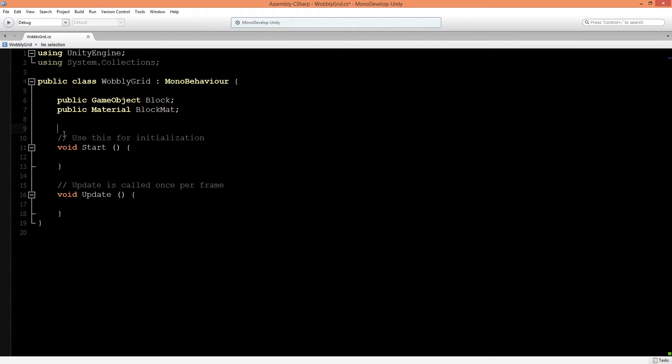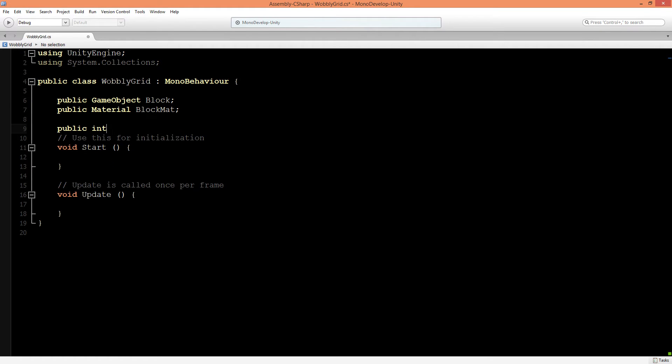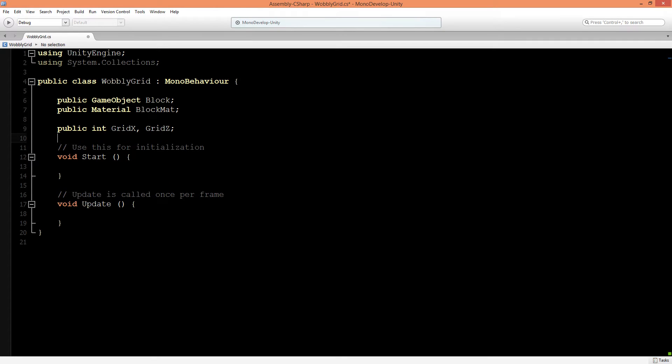The next thing we need to declare is our grid size. Let's make a public int and call this GridX and GridZ, so we can declare in our inspector what the size of our grid will be. Now, we want to instantiate a lot of blocks and put them into an array so we can talk to every one of them.